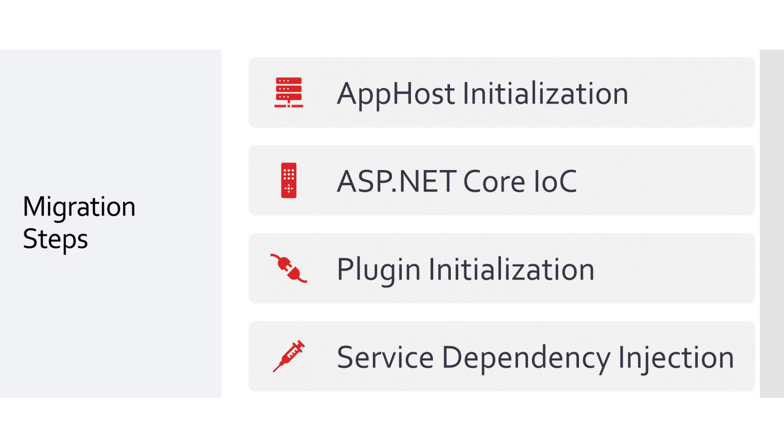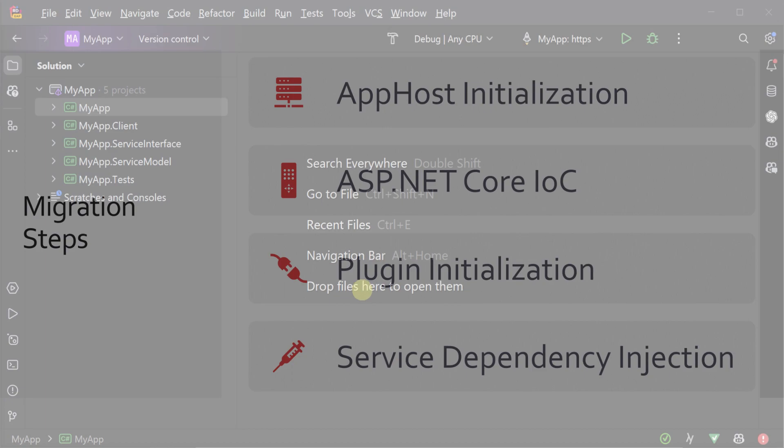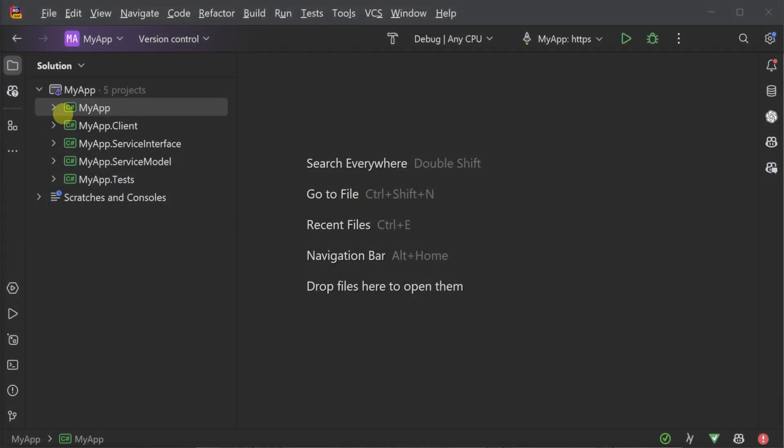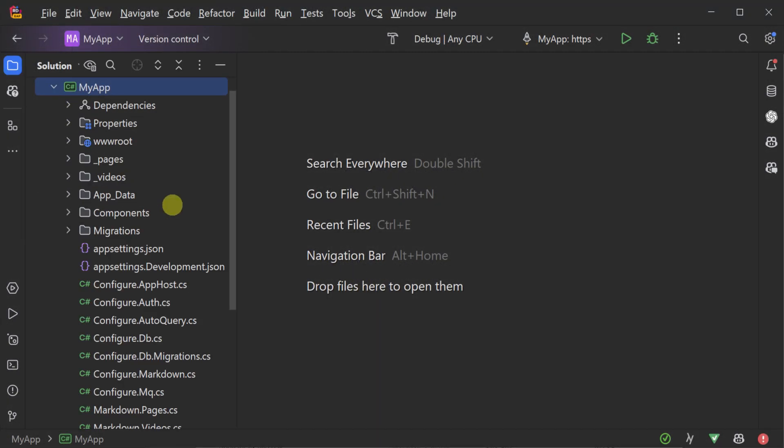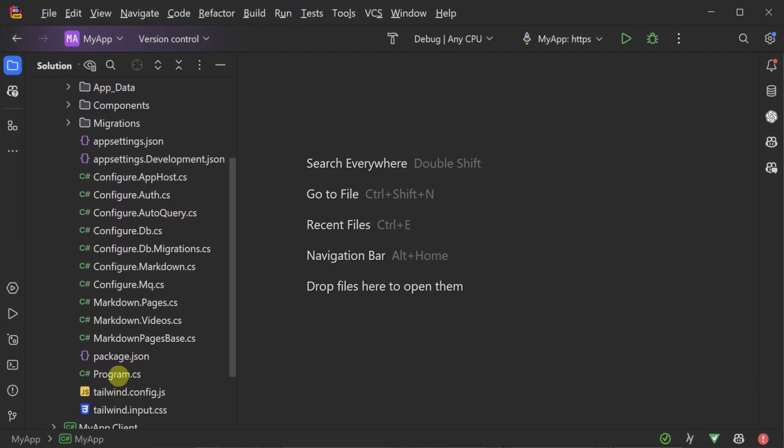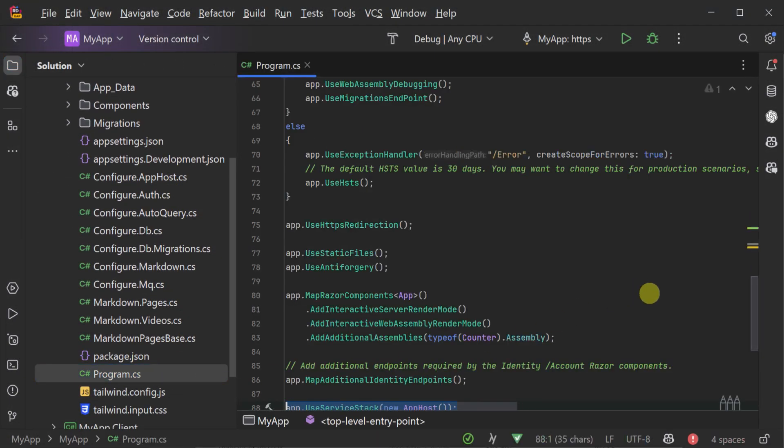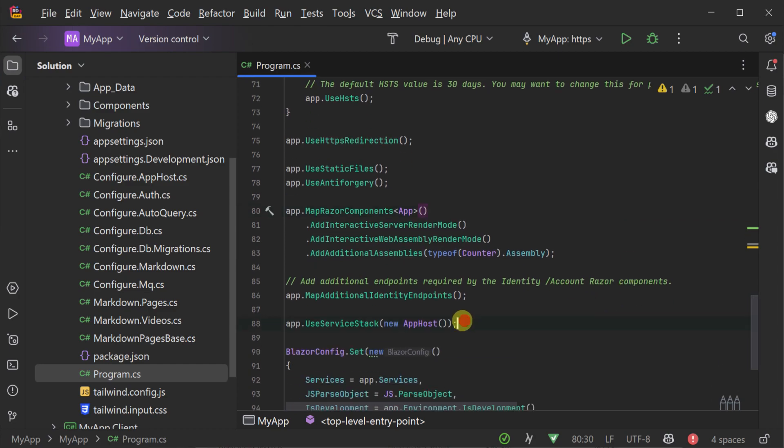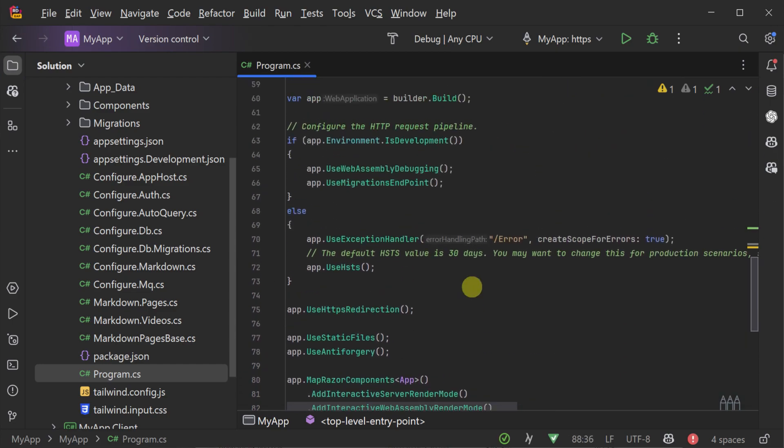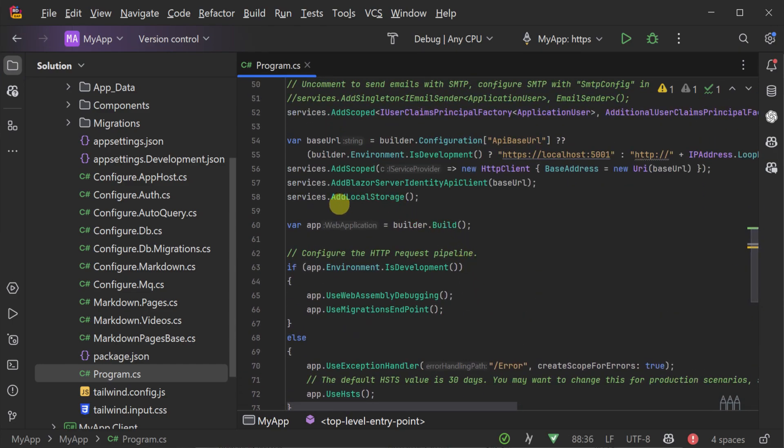To enable this functionality, we need to update the way that ServiceStack is initialized in ASP.NET Core applications. Instead of initializing the app host by itself, we now need to move the discovery of the ServiceStack APIs to earlier in the setup.